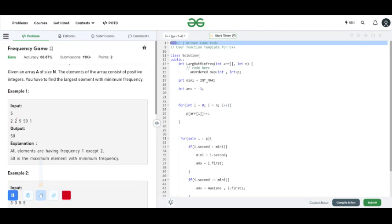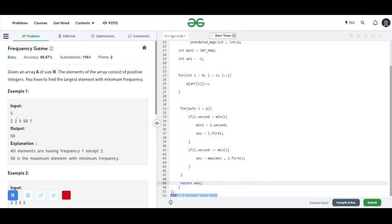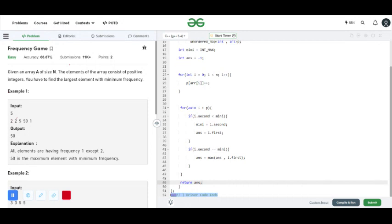I have declared a variable mini to store the minimum frequency and answer equal to minus one. Then I iterate over the array elements, and whenever an array element comes I increase its frequency by one.